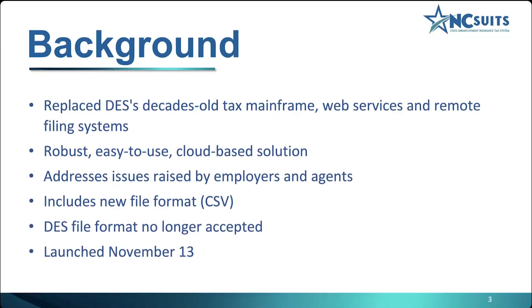Before we get started with the demonstration, I'd like to give you a little background about NC SUITS. The North Carolina State Unemployment Insurance Tax System is a new, modernized platform to administer North Carolina's Unemployment Insurance Tax Program. The new, robust, easy-to-use, cloud-based solution replaces DES's decades-old tax mainframe and remote filing systems.